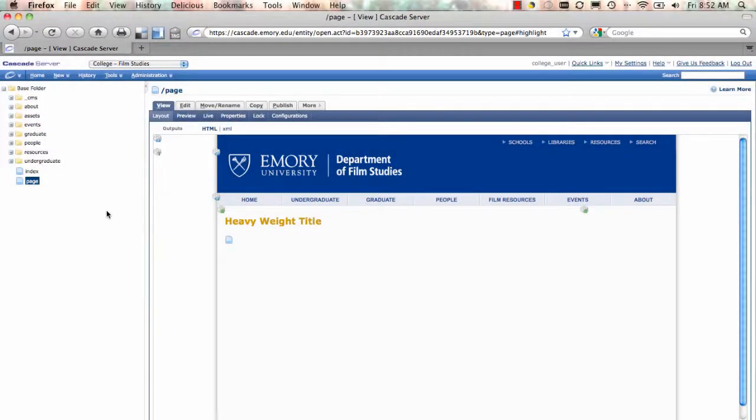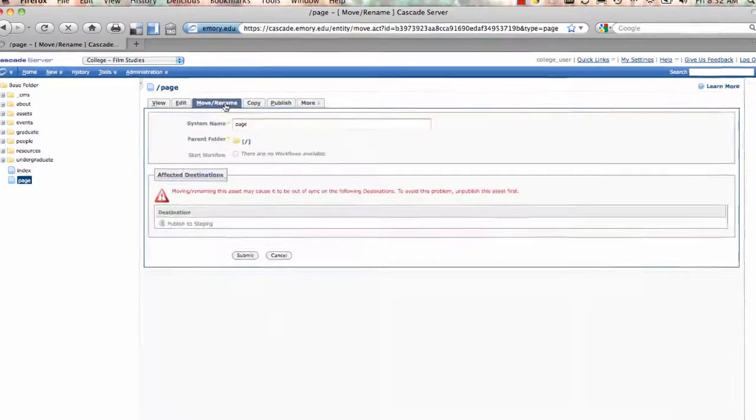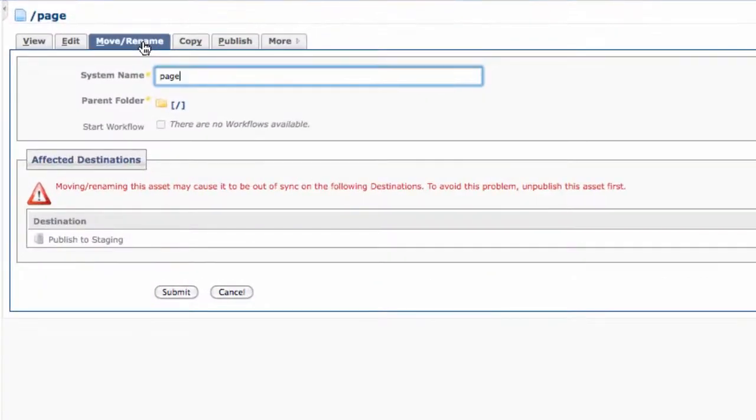The second important thing when making basic page edits lives under the Move Rename tab. As the name suggests, you can move your file or rename it.